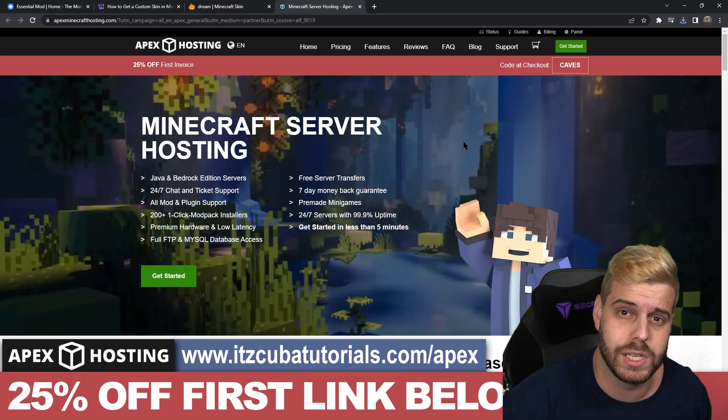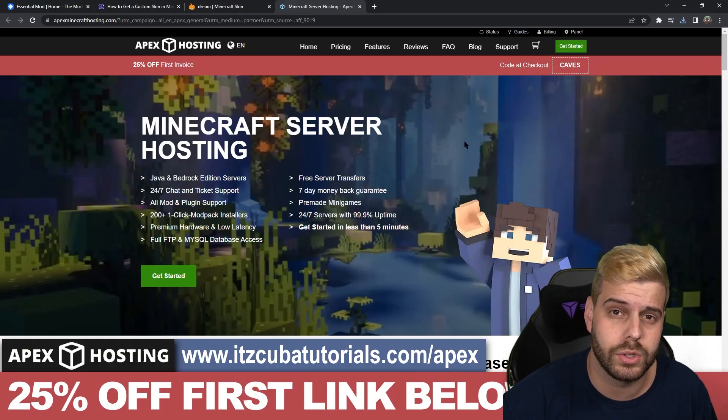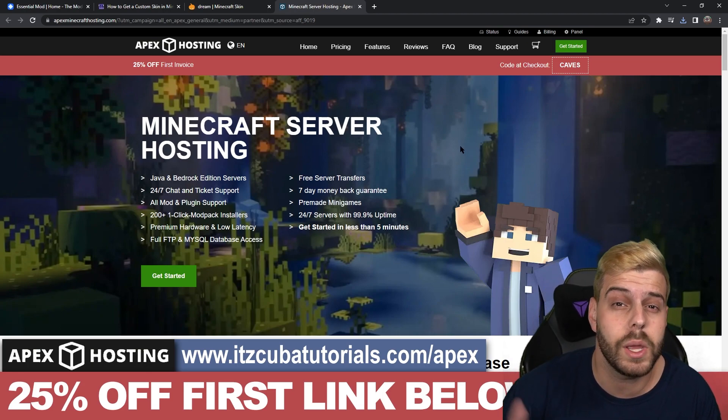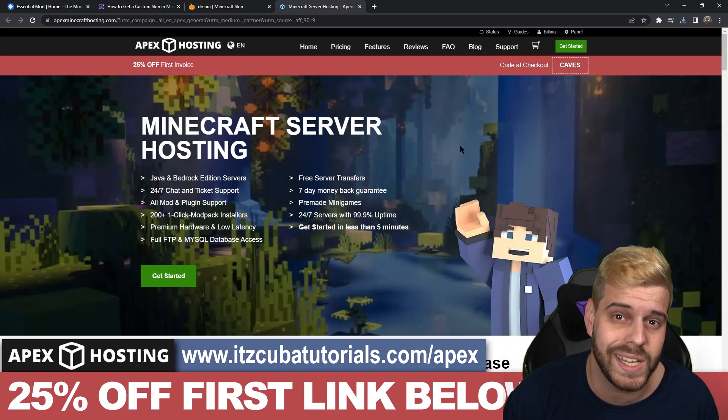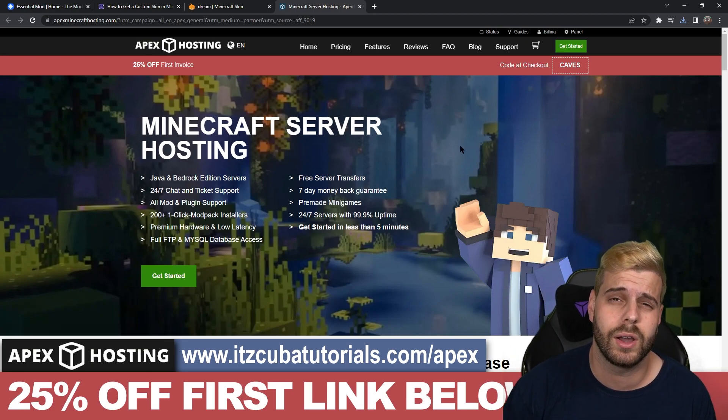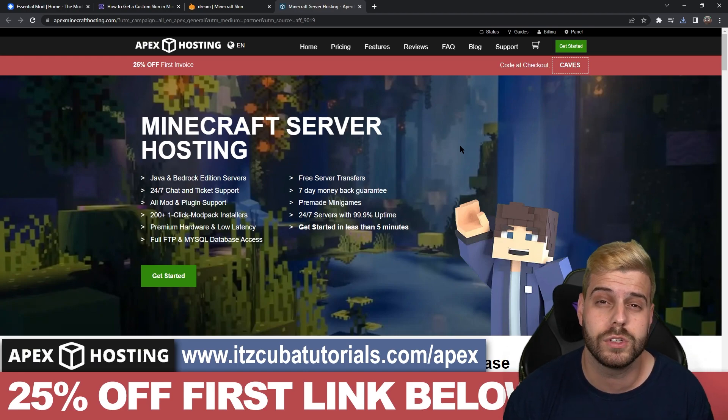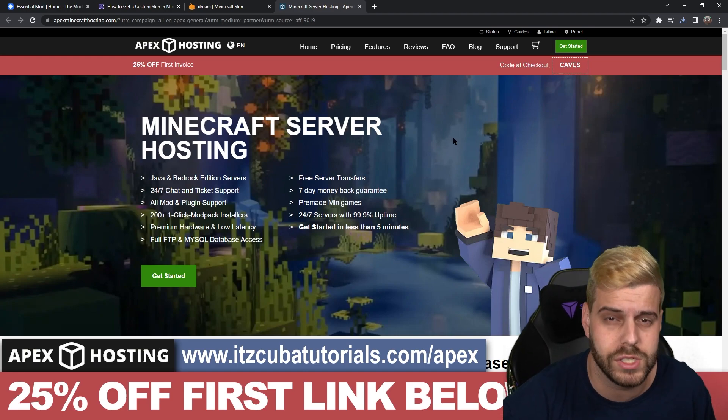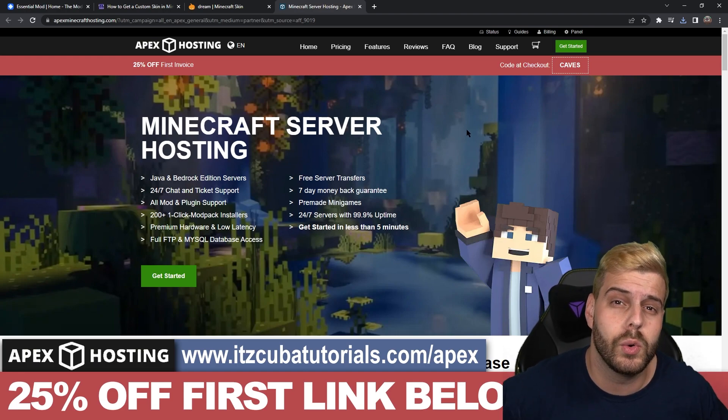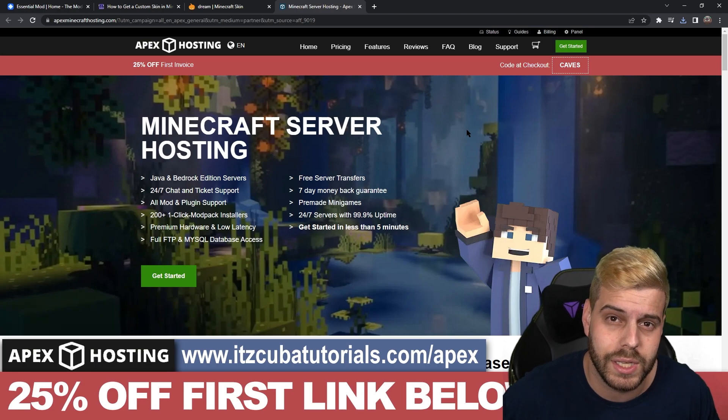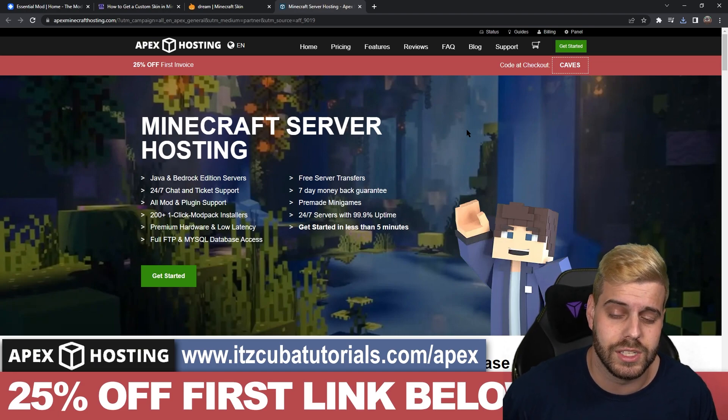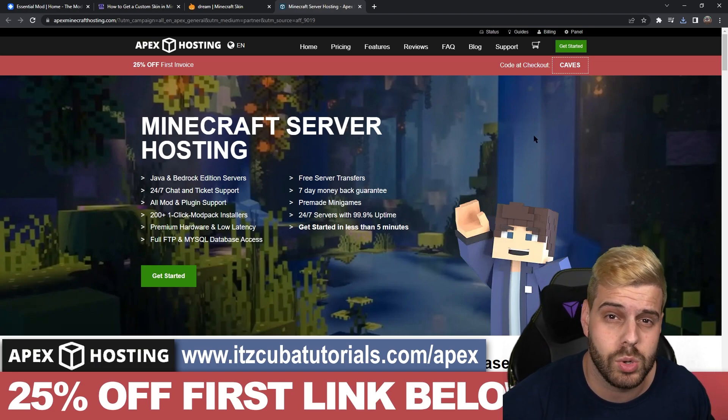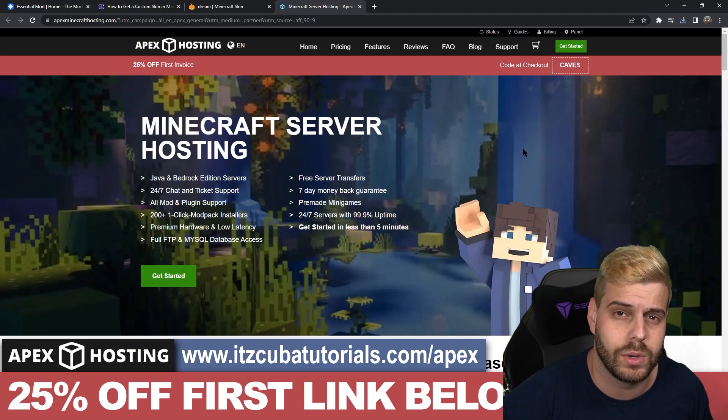Actually while the Minecraft launcher is loading let me give you a real quick message from our sponsor Apex Hosting. If you want to get a Minecraft server, if you use the first link in the description right now you'll get 25% off your first server with Apex Hosting. This is a 24-7 server you could play with your friends and you could show off your new skin that you're probably going to get in this video.